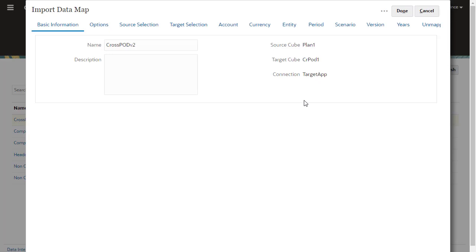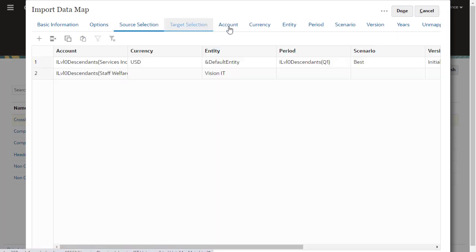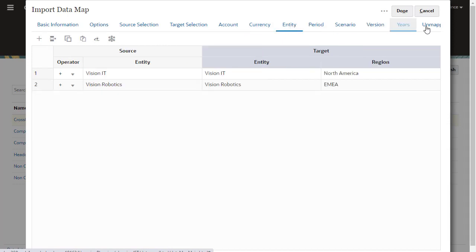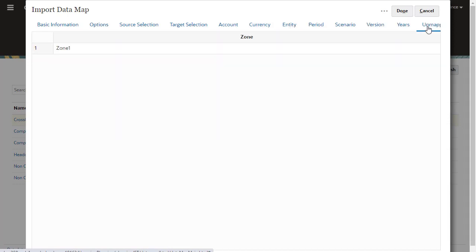The Import Data Map dialog is displayed. Review each tab to verify that they match the contents of the imported file. You can make changes in this dialog. Then, click Done.